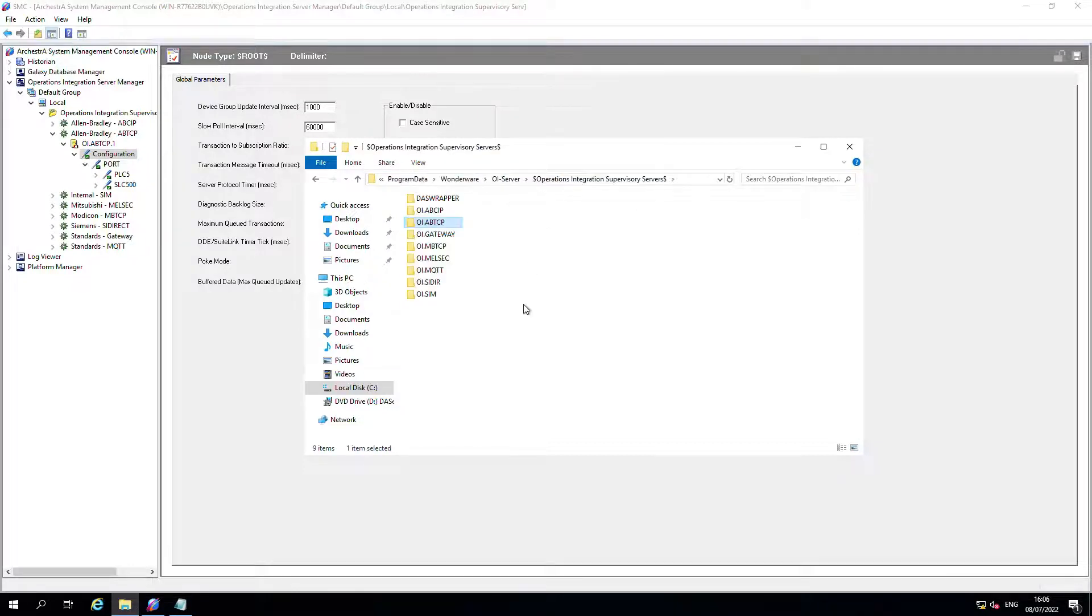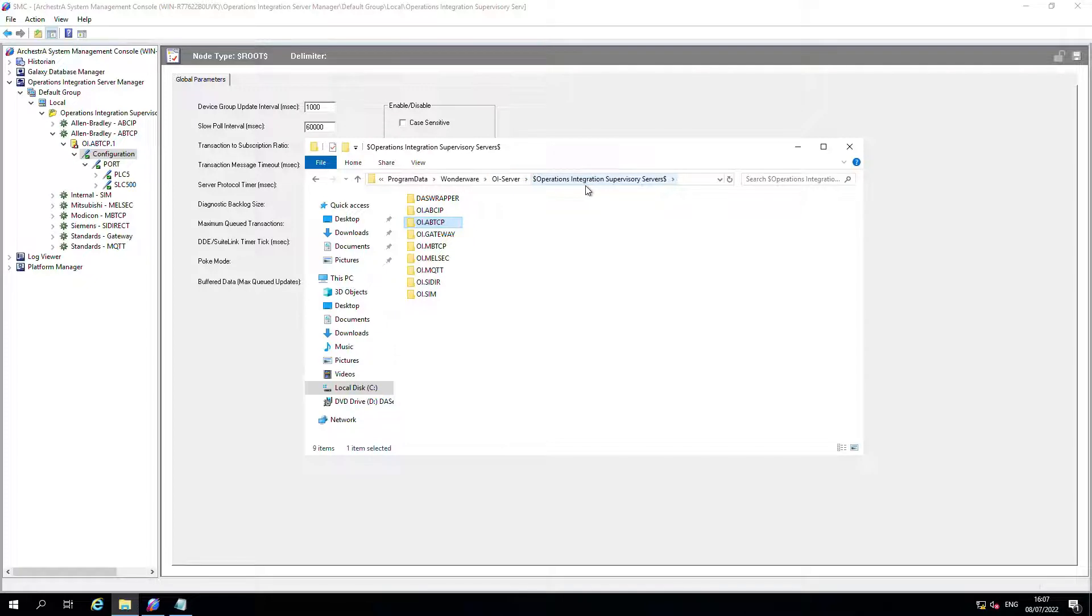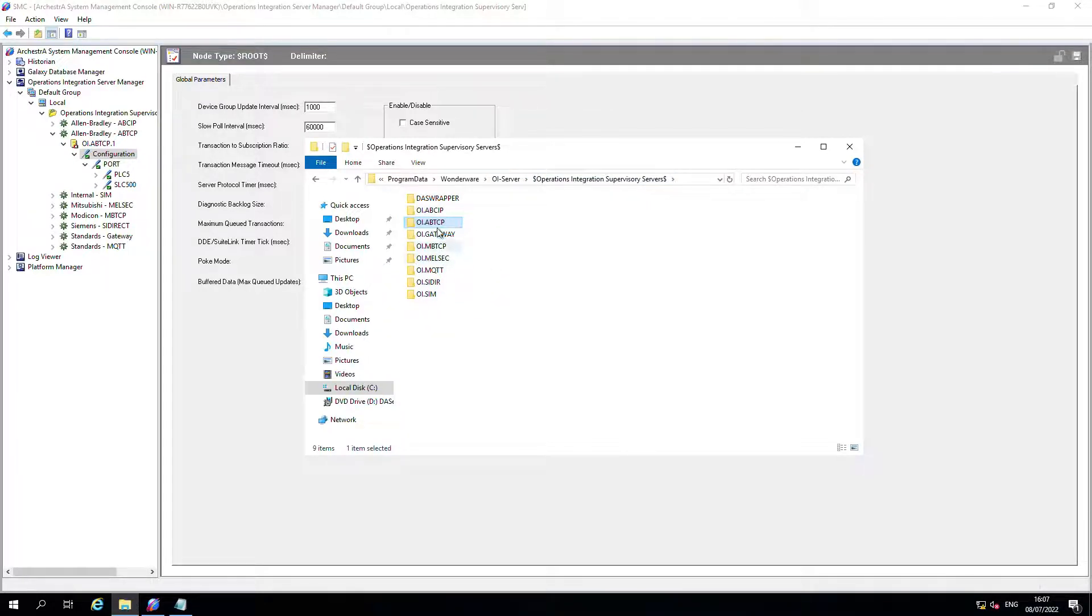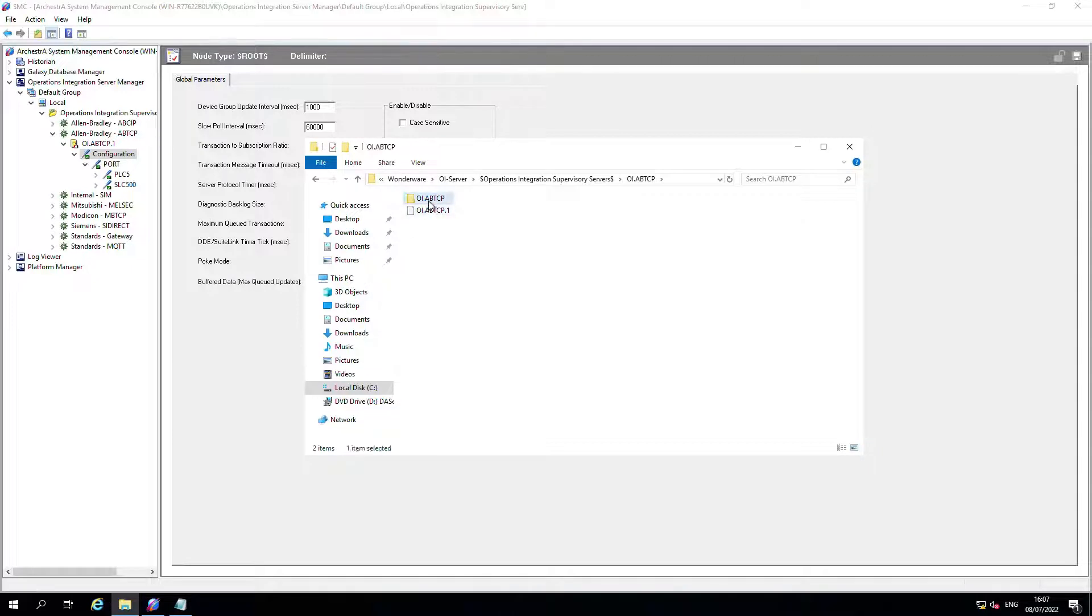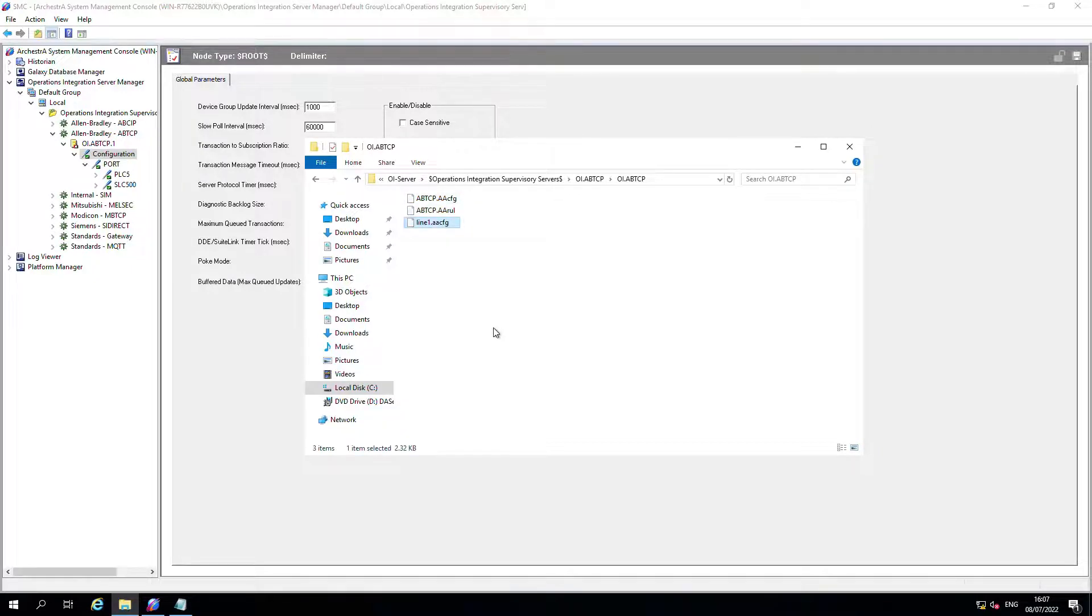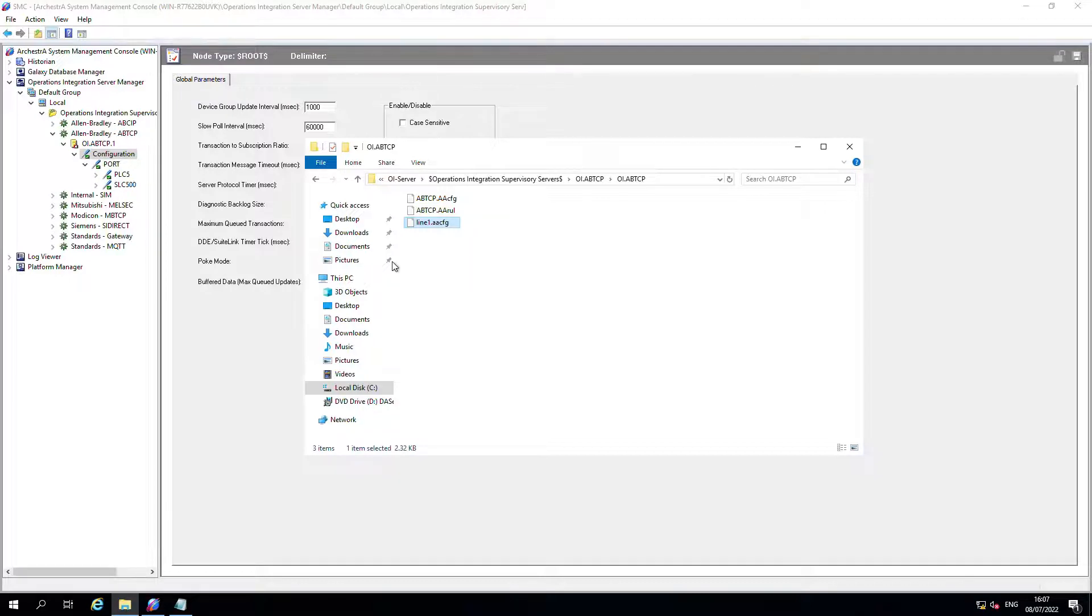So if we go to program data, Wonderware, OIServer, and then the operations integration supervisory servers, you can see all the different OIServers that we've got installed here. If I drill down into our particular one on this occasion, there's line one. That's our file. I can put that somewhere safe, back that up someplace.